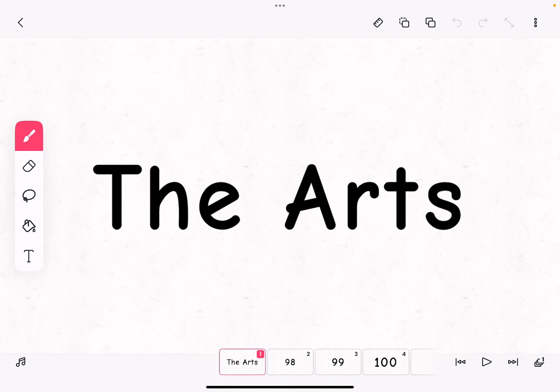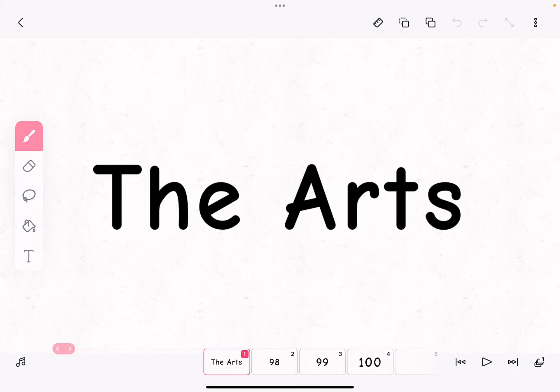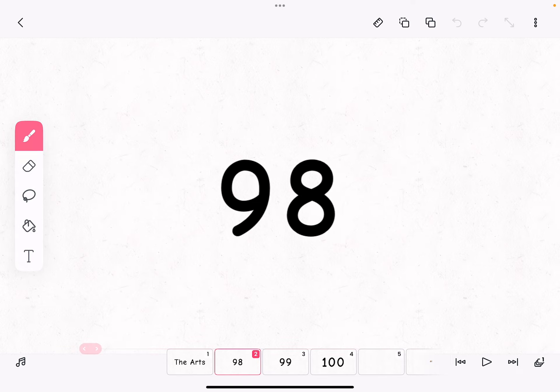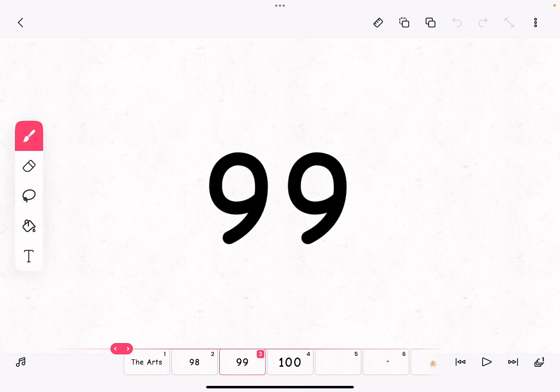Hi everybody, welcome to The Art. Let's talk about something. So next we have 98 subscribers and we're almost at 100 subscribers. When we hit 99, we're going to have something special.